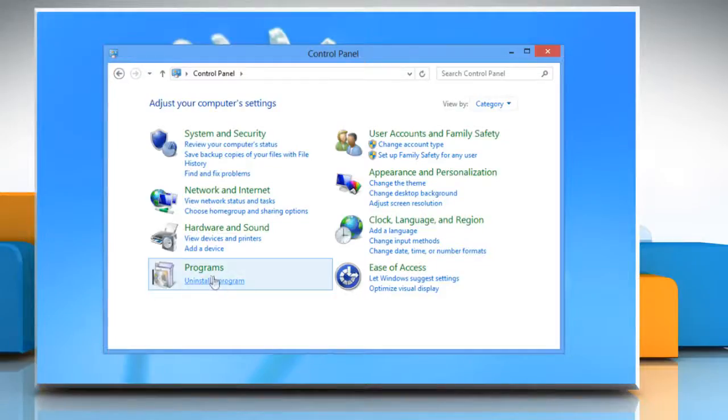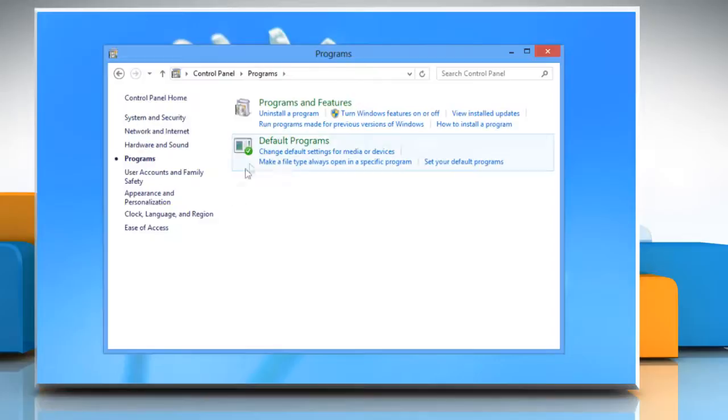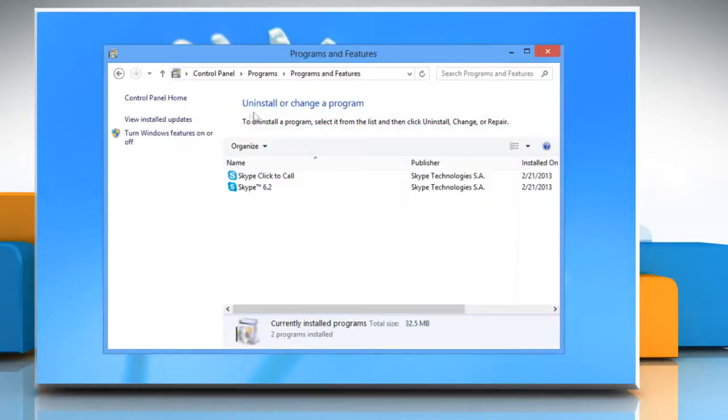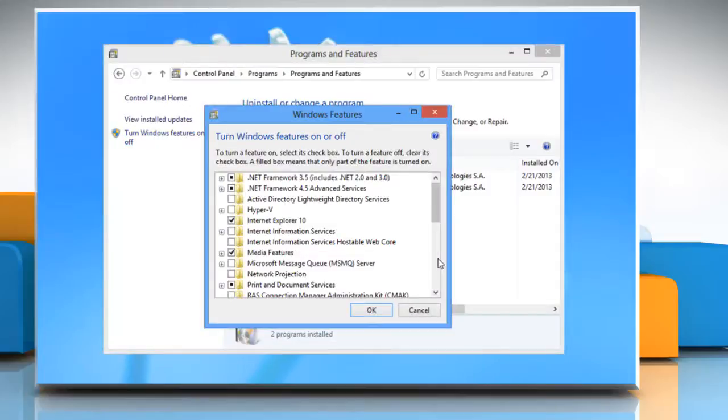Click programs and then click programs and features. Click turn windows features on or off and then click to unselect the box for .NET Framework 3.5.